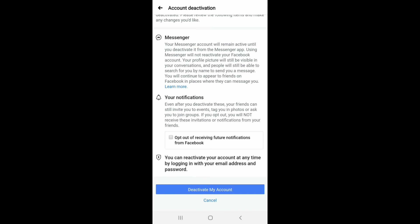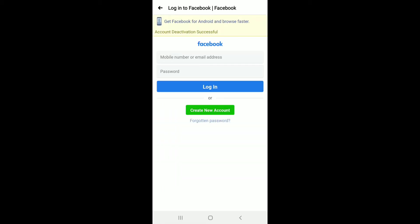If you don't want your account to reactivate automatically, tap on 'Don't reactivate automatically' and tap Continue. Go through the information once and tap on 'Deactivate My Account.' At the bottom, as you can see, there is information that you can reactivate your account at any time by logging in with your email address and password.